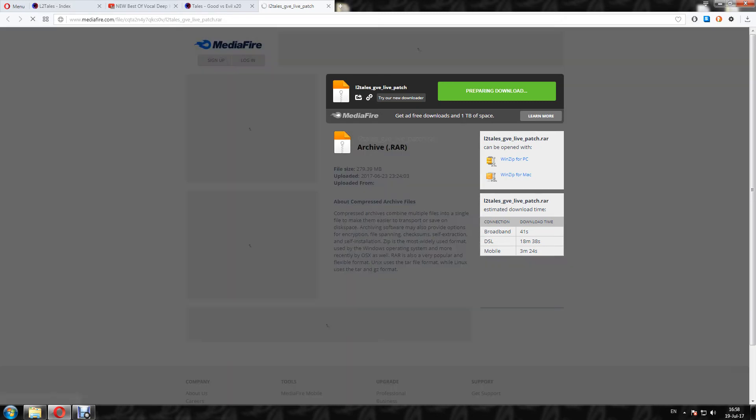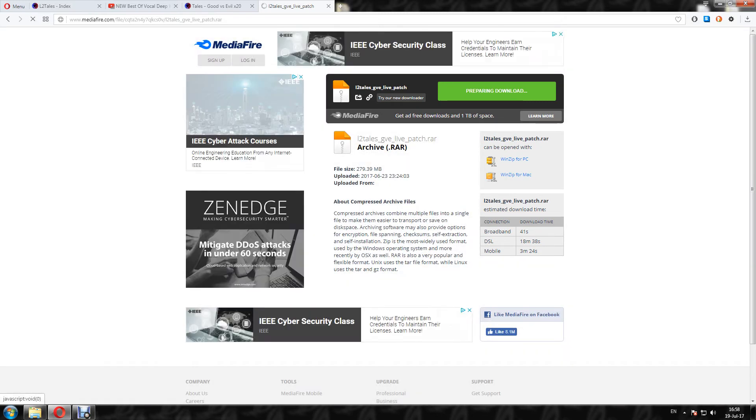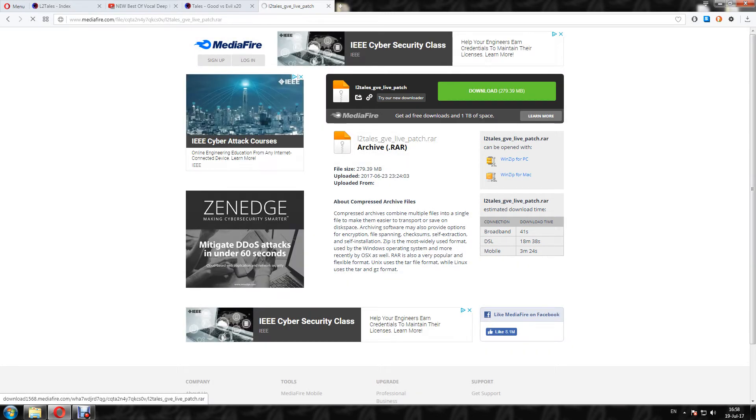So click on Tales GV Live Patch. Download this patch. And we will start downloading the patch for L2 Tales.